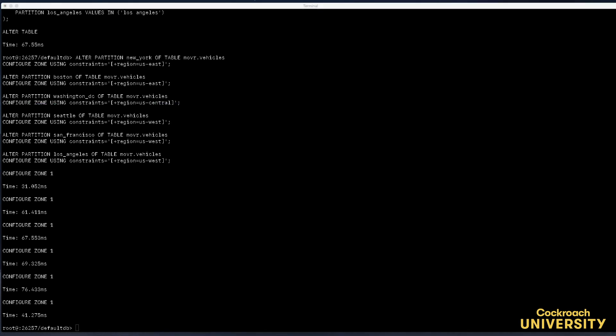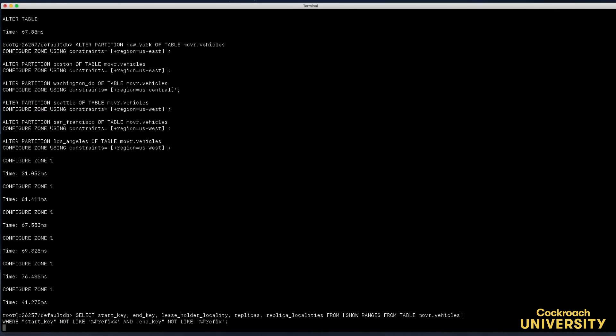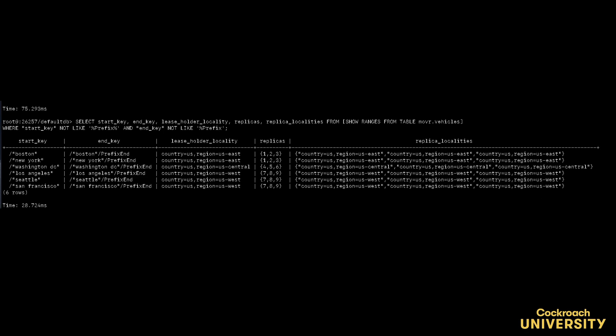Over the next couple of minutes the replicas will migrate to where they belong. To see how CockroachDB rebalances, use the show ranges statement on the vehicles table.